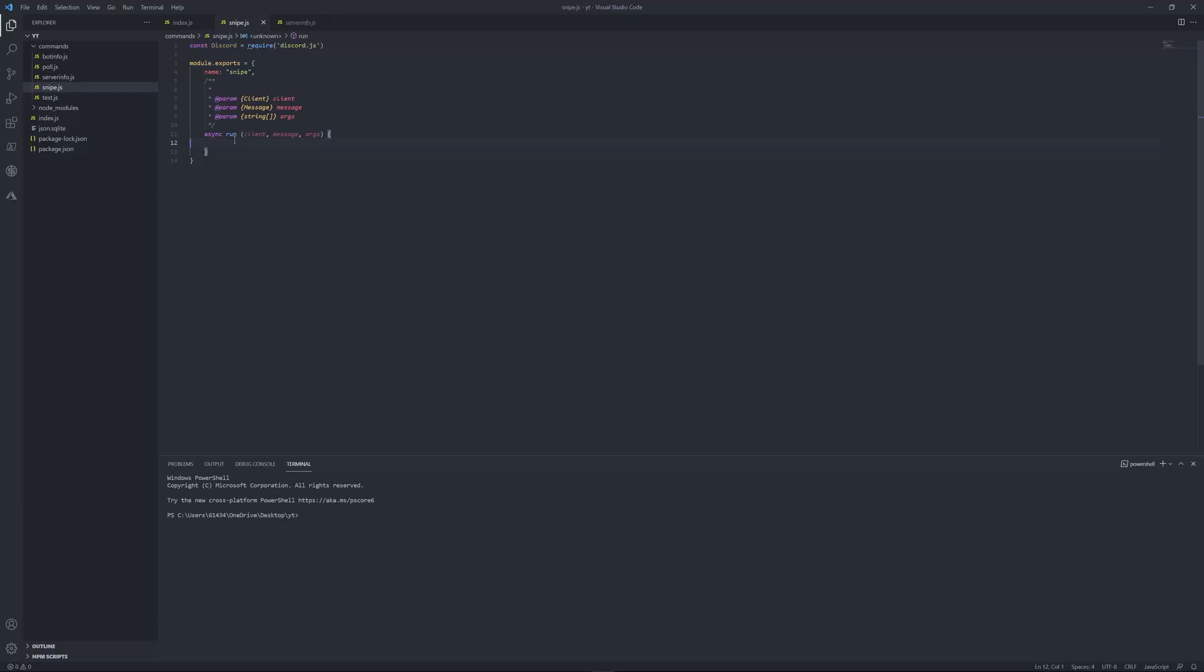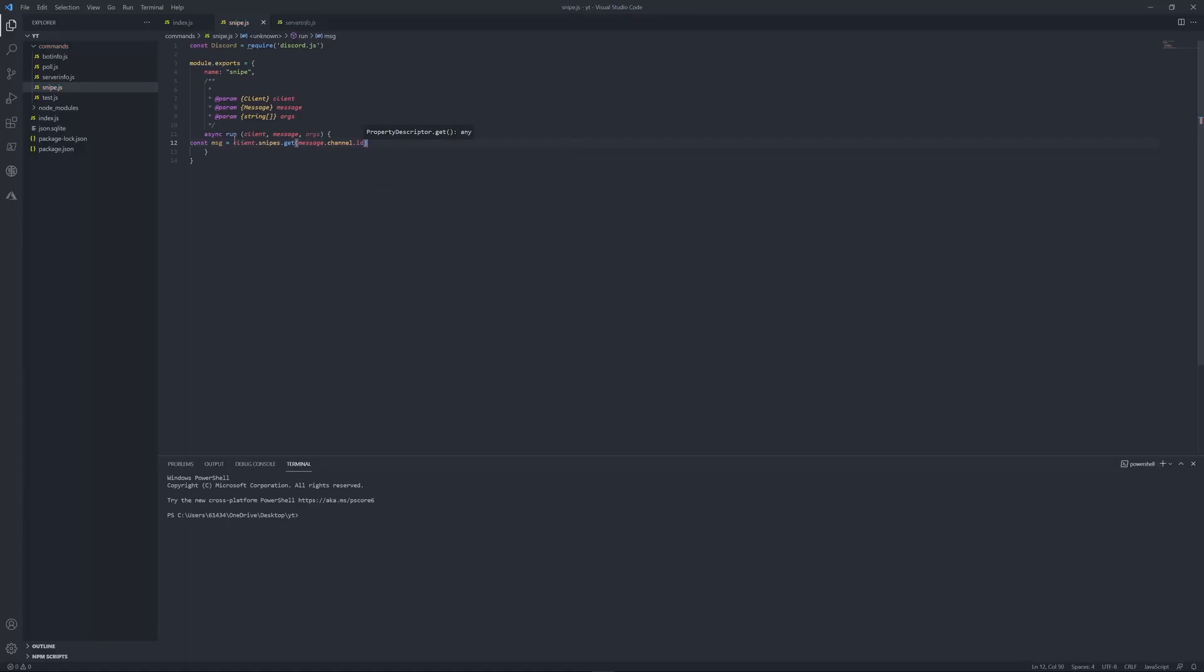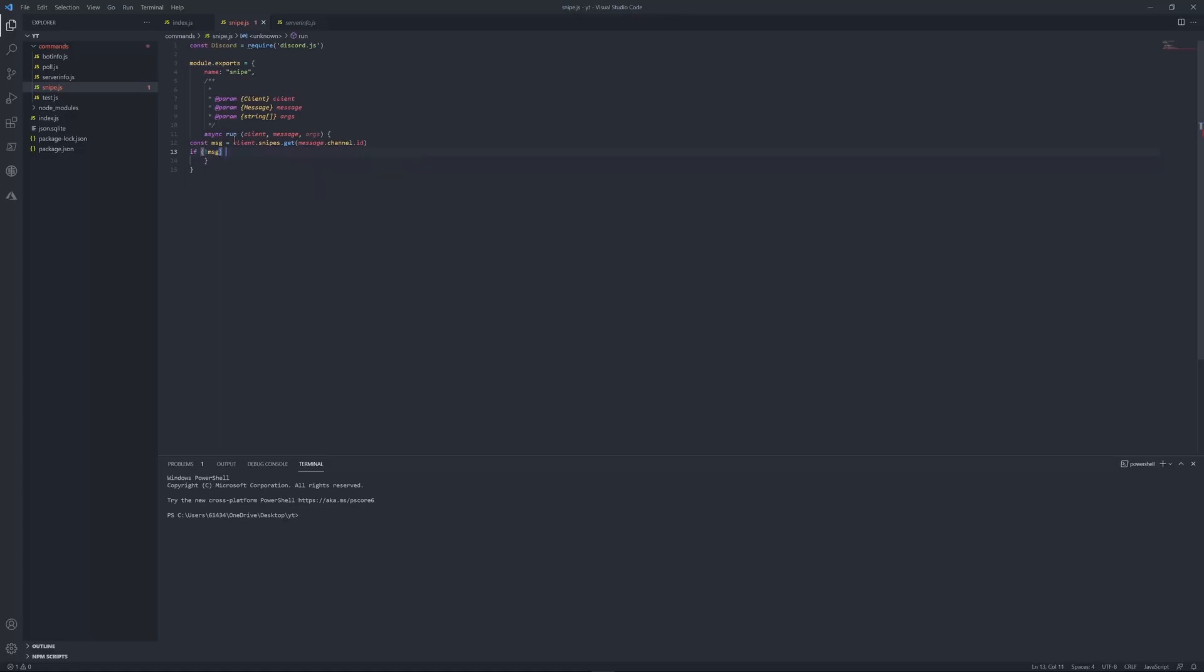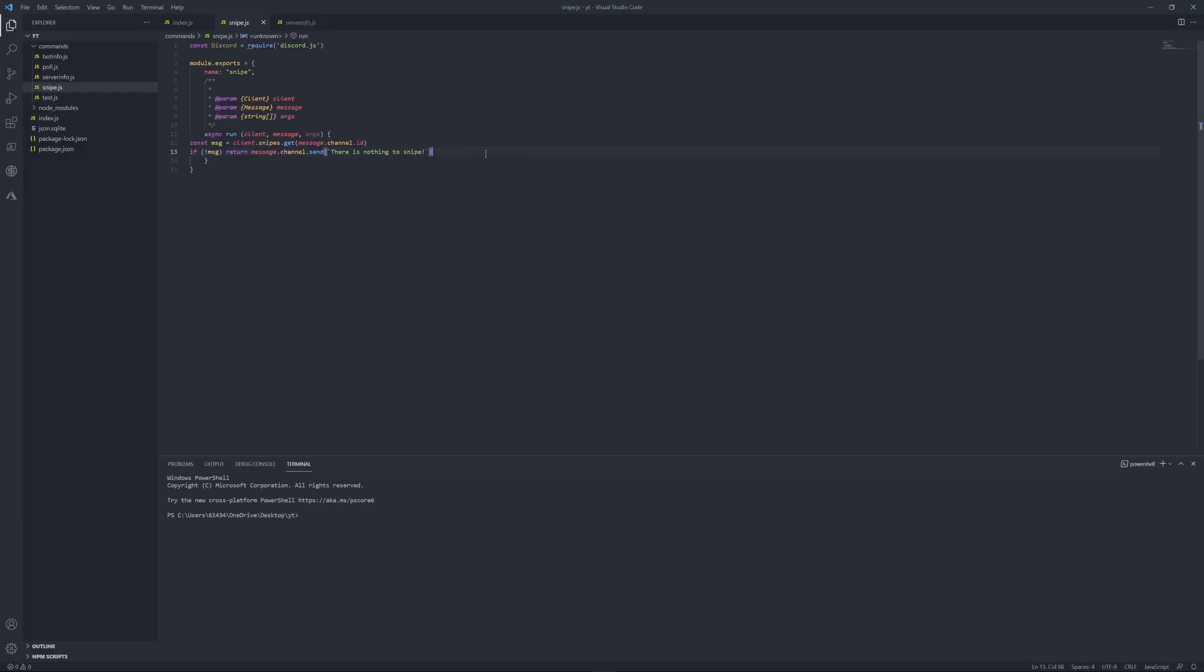Now, let's get started with making it, so, const msg equals client dot snipes dot get message dot channel dot id, and, if there's no message, just put, if msg, return, I cannot spell today, message dot channel dot send, there is nothing to snipe.